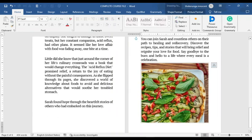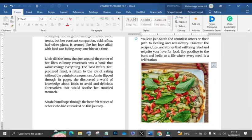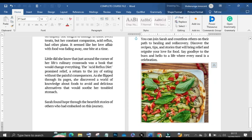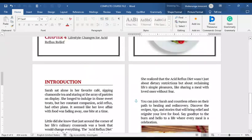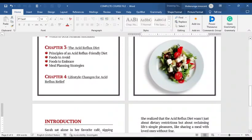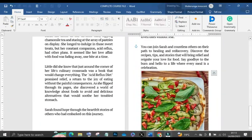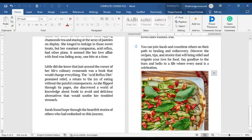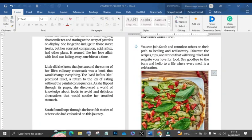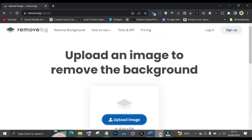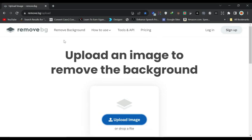First things first, you have to remove the background of the image because I want the image to look clean. To remove the background, go online on Google and look for this website called remove.bg — it's called remove.bg, remove background.